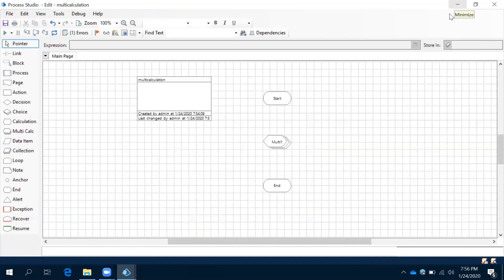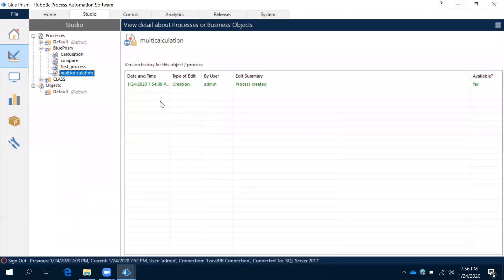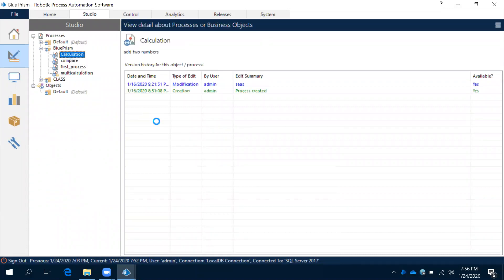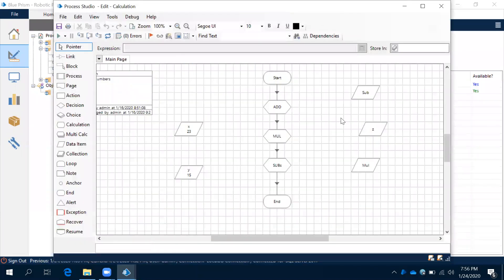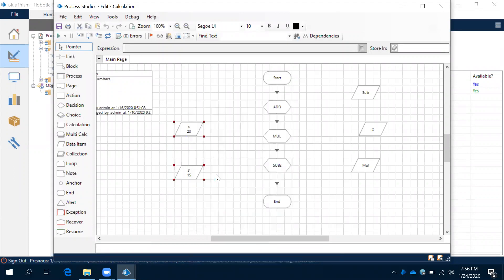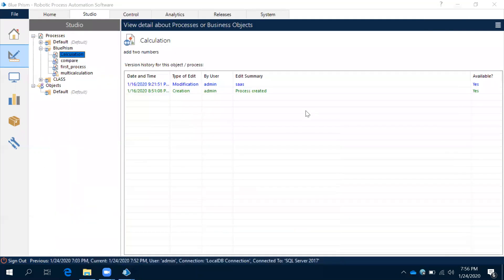we can copy data items or process from one process to another process. Observe this: previously we have created data items here, x and y. Let's copy this—select both the things and then use copy. Now close the previous process.